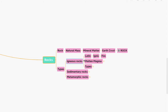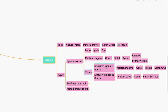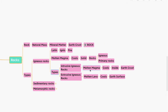The word igneous is derived from a Latin word meaning fire. How are these formed? When molten magma cools, it becomes solid, thus forming rocks. Igneous rocks are also called primary rocks.